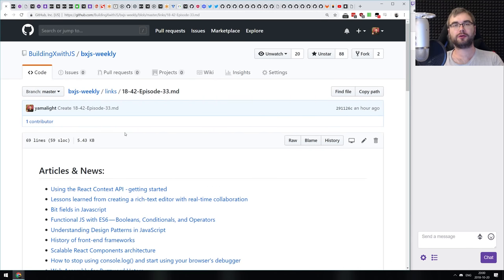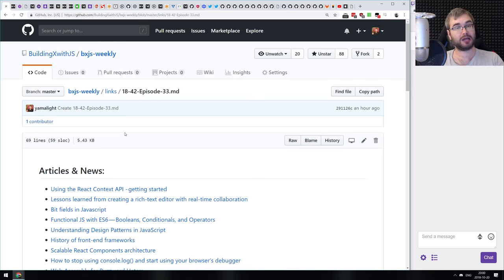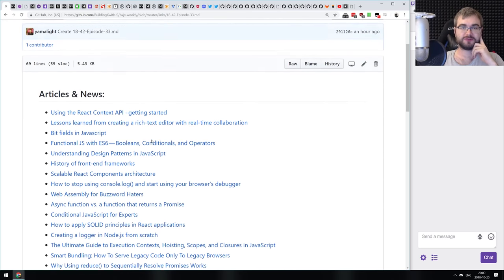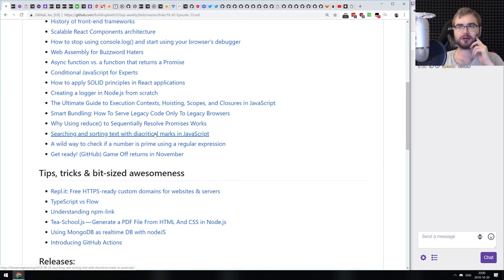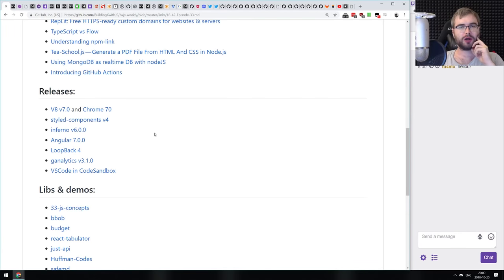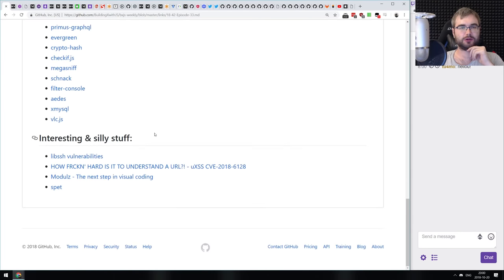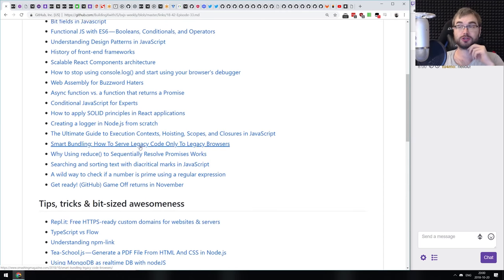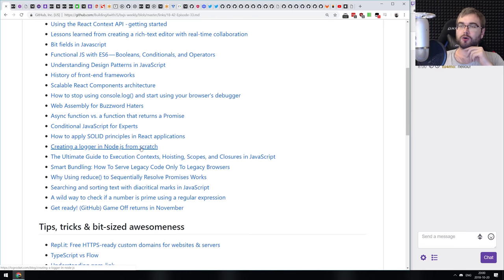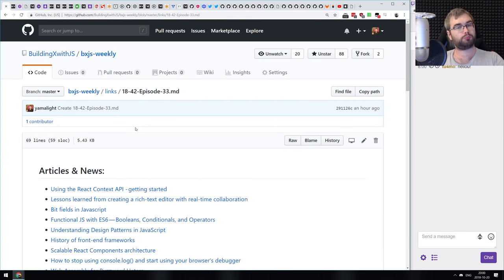Hello everyone, how's it going? Team here, and this is BXJS Weekly episode number 33. We've got a bunch of stuff today — not that many articles to be honest, but quite a few major releases and some neat libraries and demos, as well as some very interesting and silly stuff to close it all off. Without further ado, let's get started.